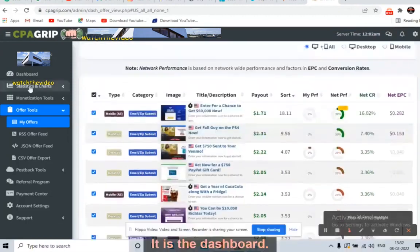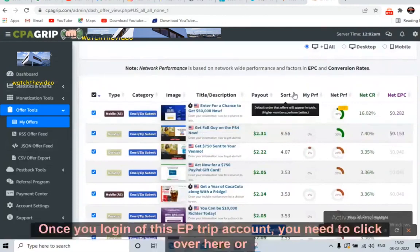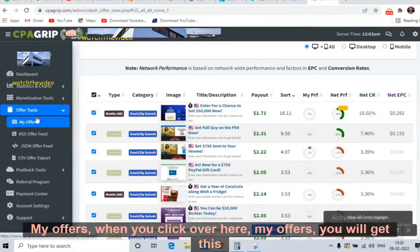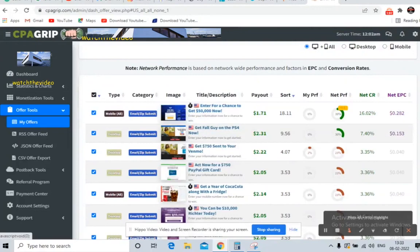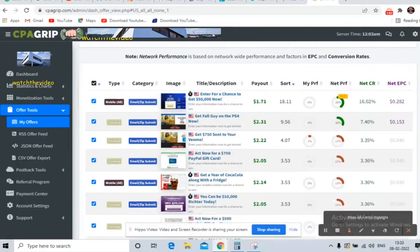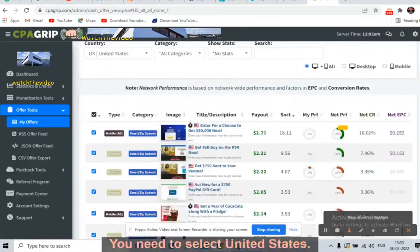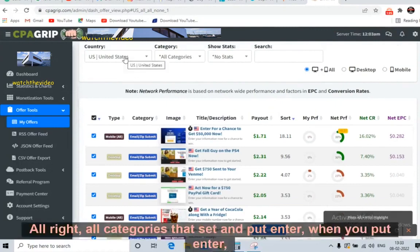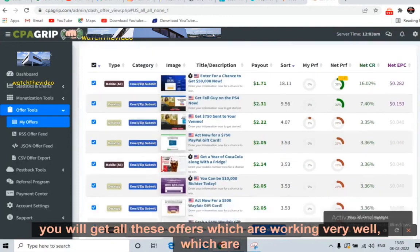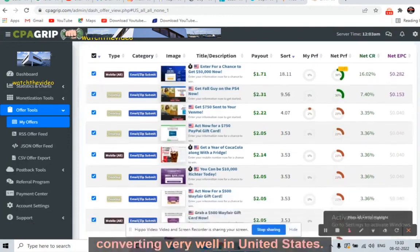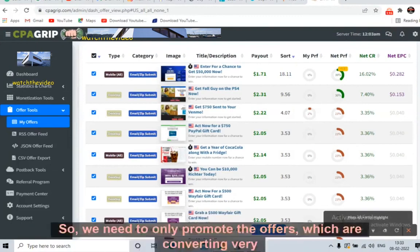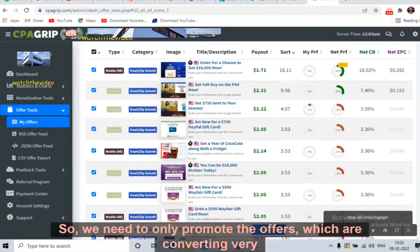This is the dashboard once you log in to the CPA Grip account. You need to click on 'Offer Tools,' then 'My Offers.' When you click on My Offers you will get this page. You need to select United States, all categories, and hit Enter. When you do that, you will get all the offers which are working and converting very well in the United States.